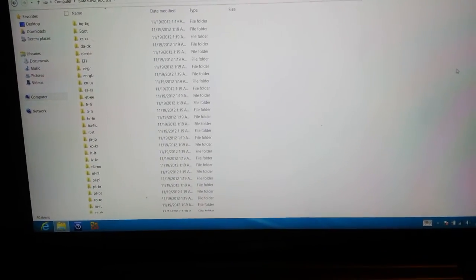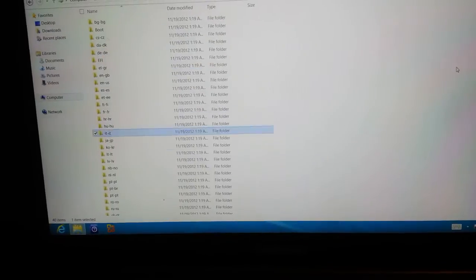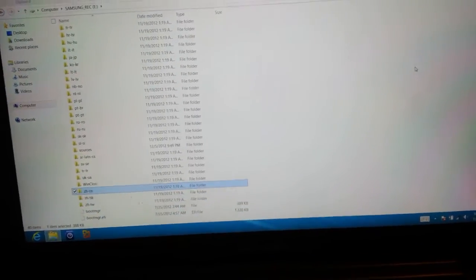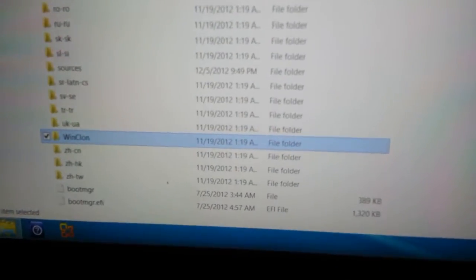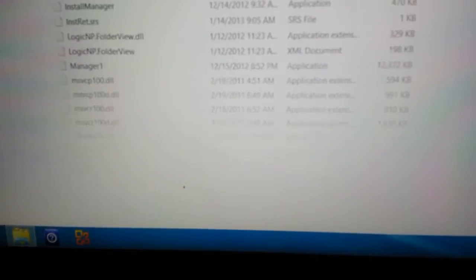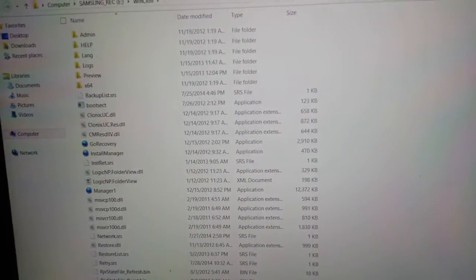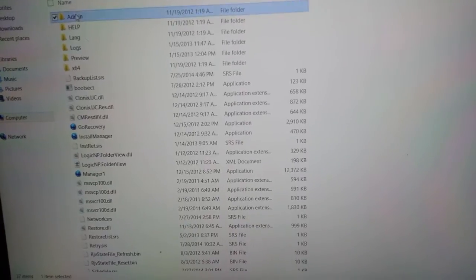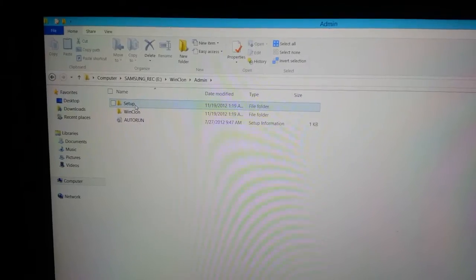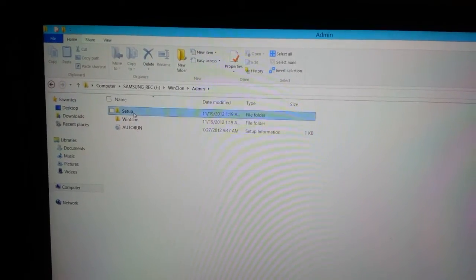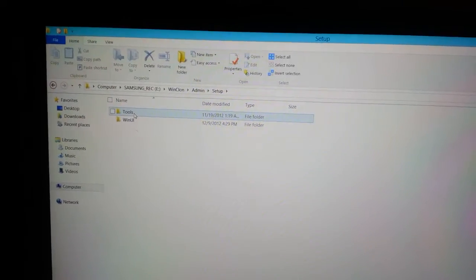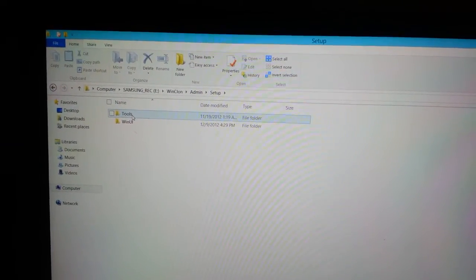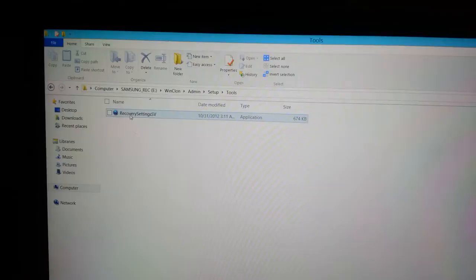And what we have to do is go down on WinClone, then Administrator—I mean Admin—then Setup, then Tools. And you want to run Recovery Setting as administrator mode. To do that, just right-click on it and click